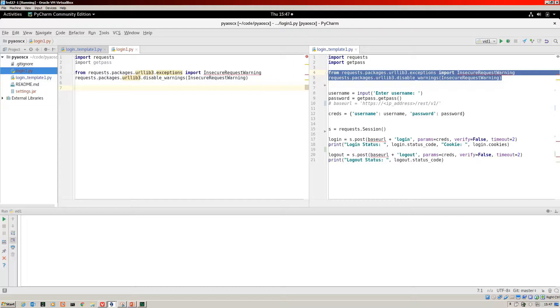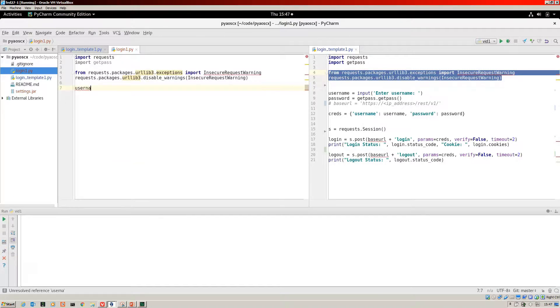Next up, we need to create the Python objects that are going to store the username and the password for us. It'll be username equals, and we're going to ask for it when we run the script.